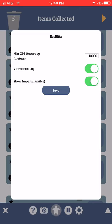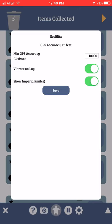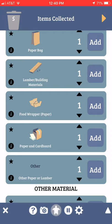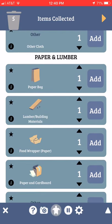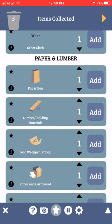The gear cog will allow you to personalize the app a little bit. If you click on Vibrate on Log, every time you collect a piece of data your phone vibrates. What if you go to a location and you find a lot of data — say a hundred or more pieces of plastic?